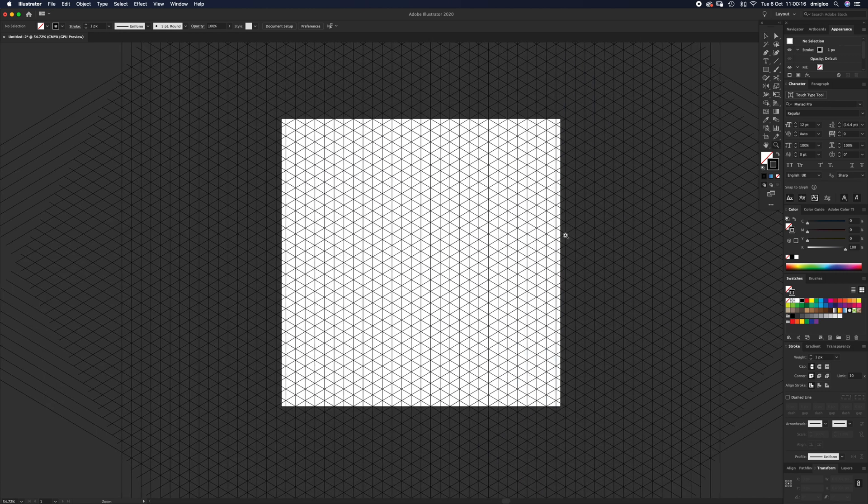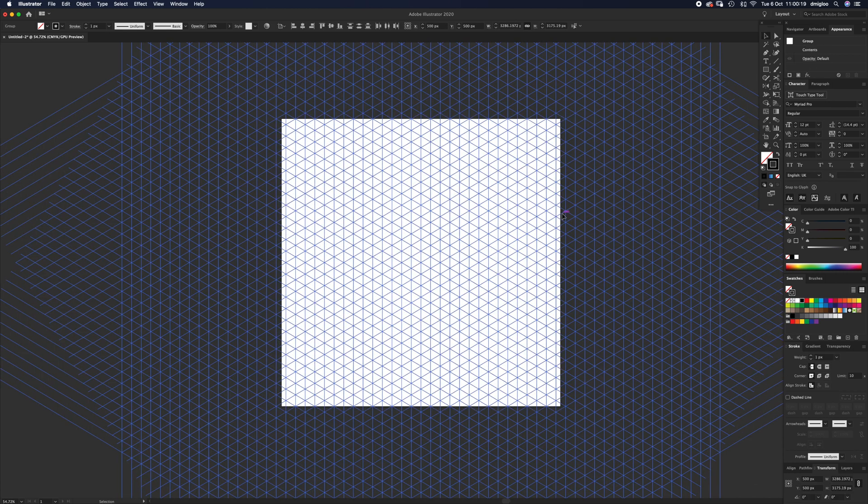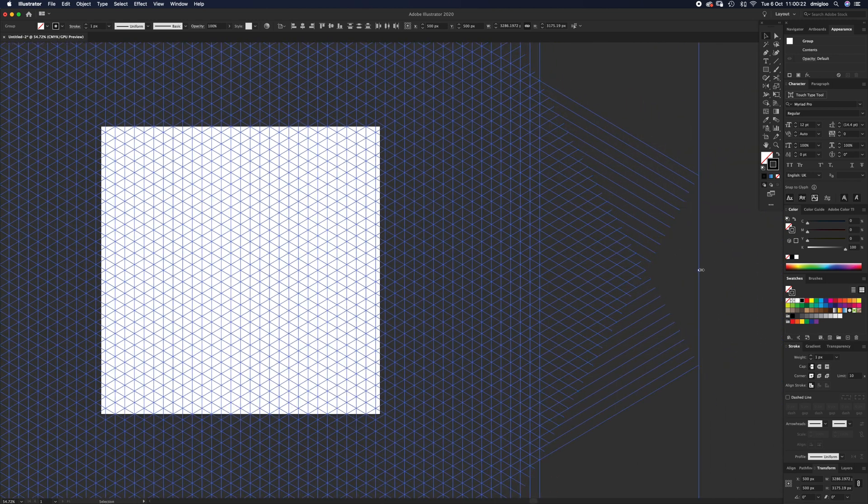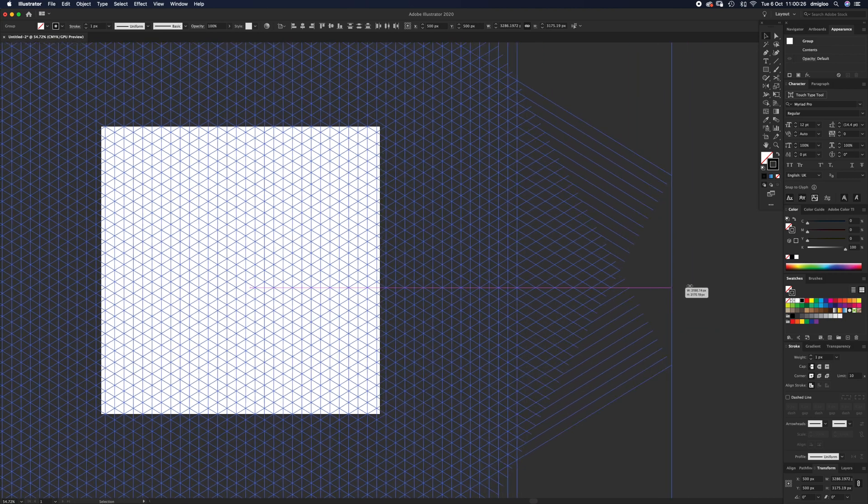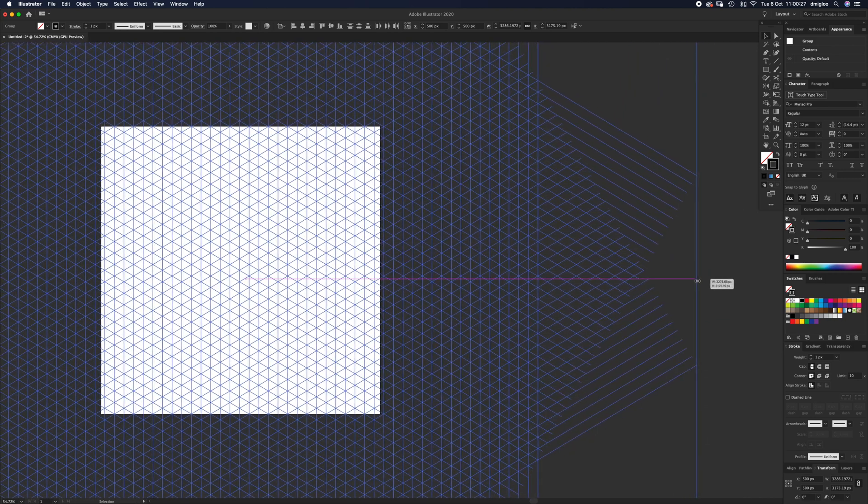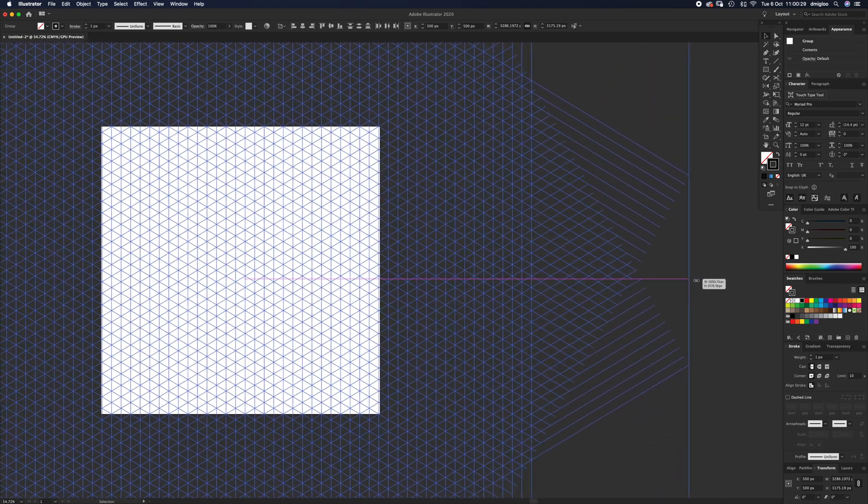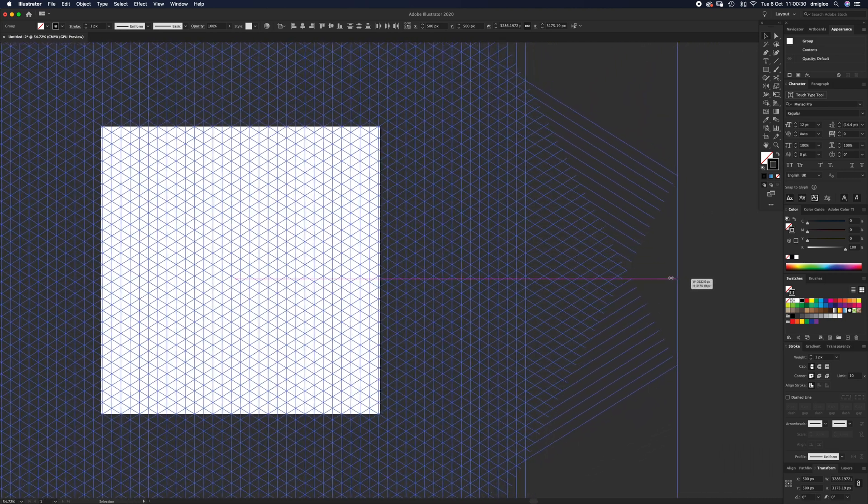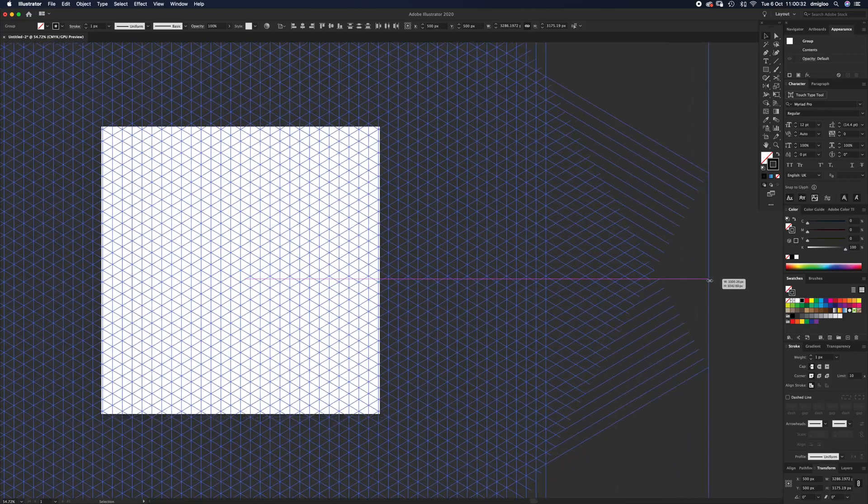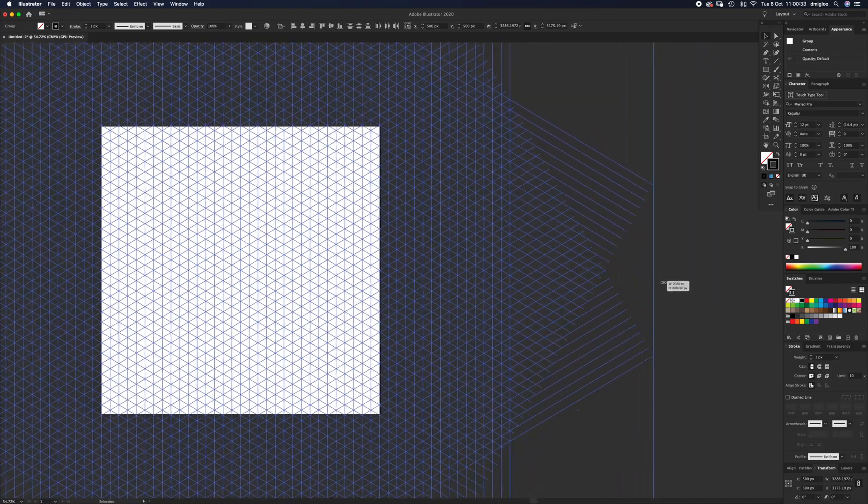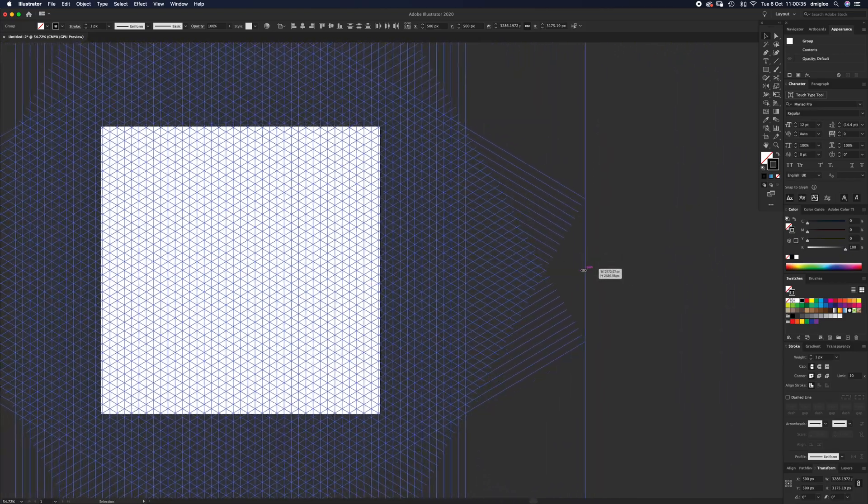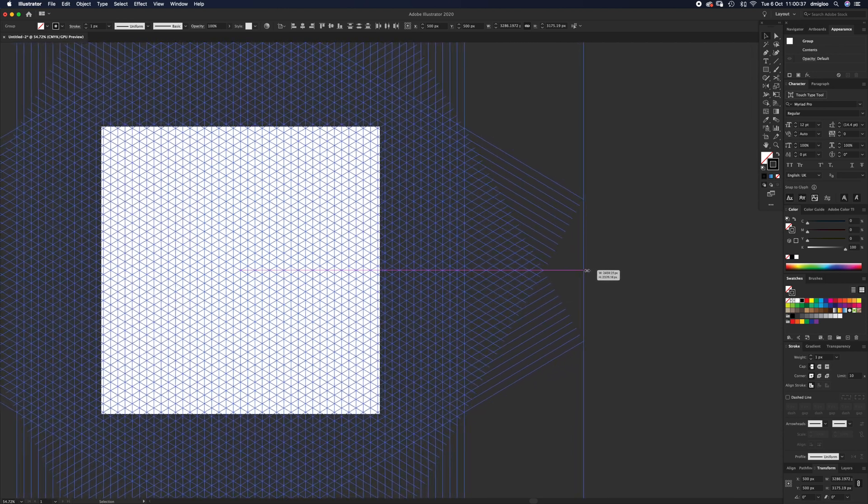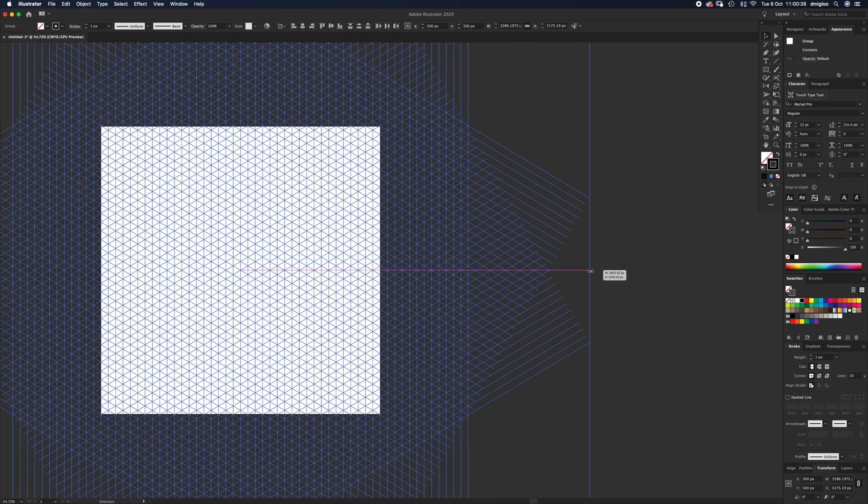Select everything with Command+A, then press V and go to your edge bounding box. As you move it, hold Alt and Shift.